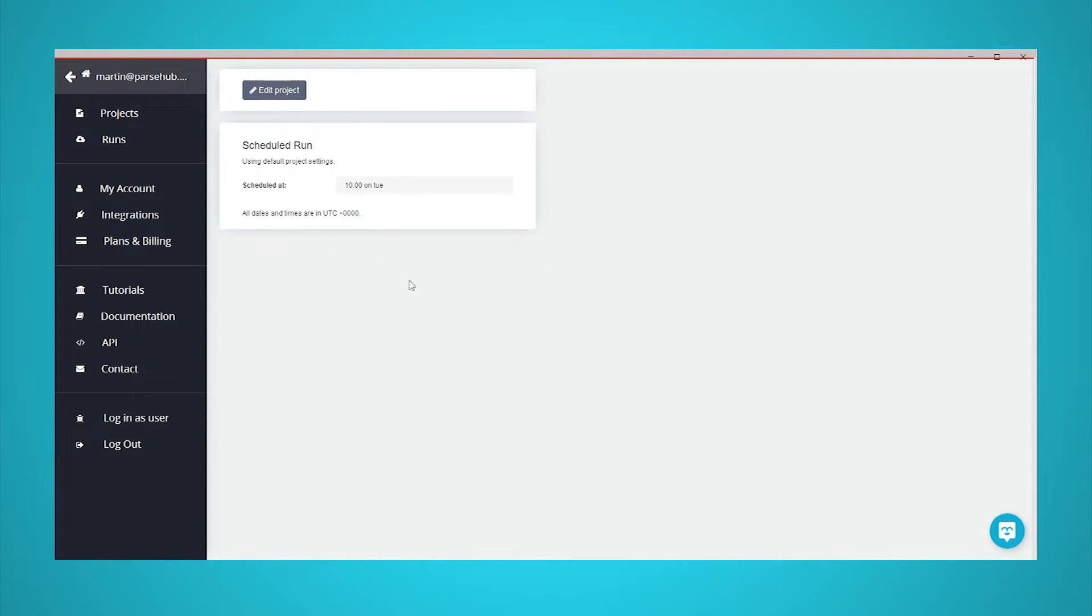You can click on this tab to open a page where your data can be downloaded after the first time it is scheduled to run. Your data will be available in Excel and JSON formats.